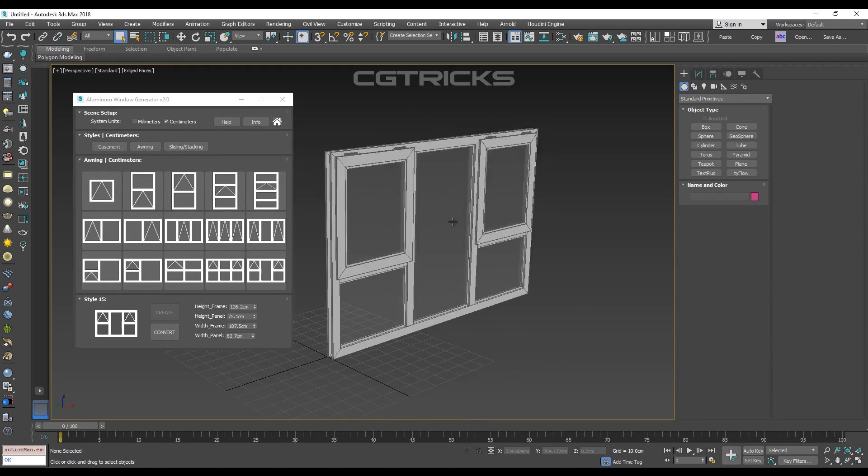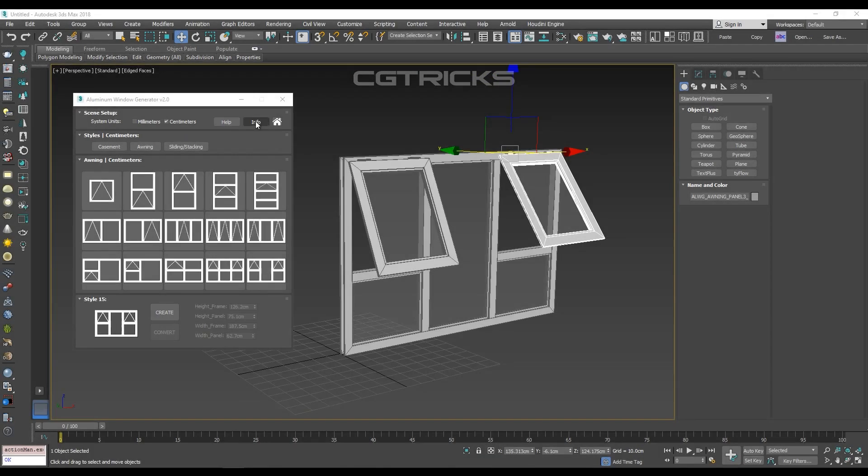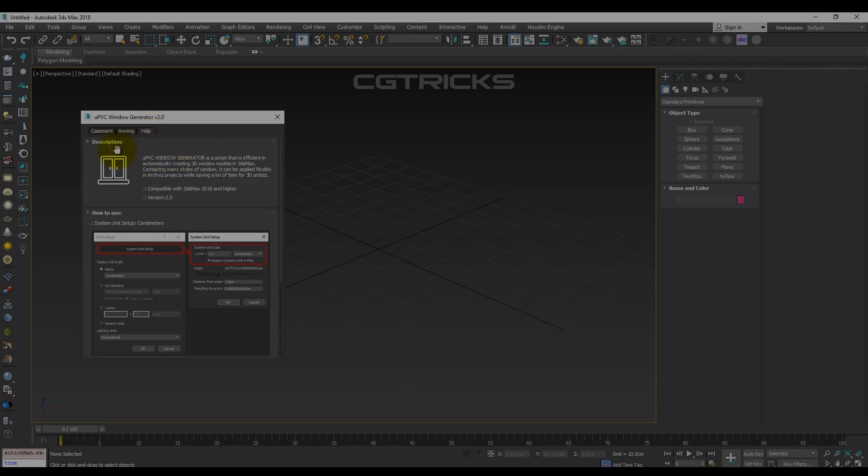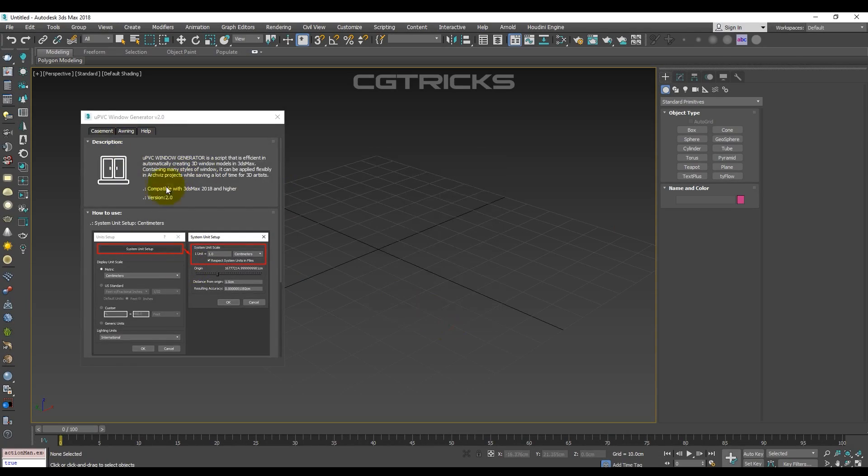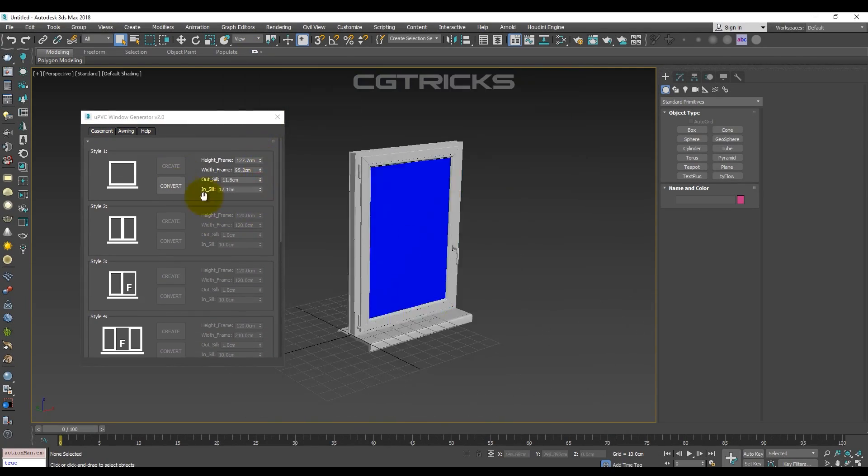In addition to eight casements, 15 awnings, and five sliding windows. And the other script is for generating new PVC windows.